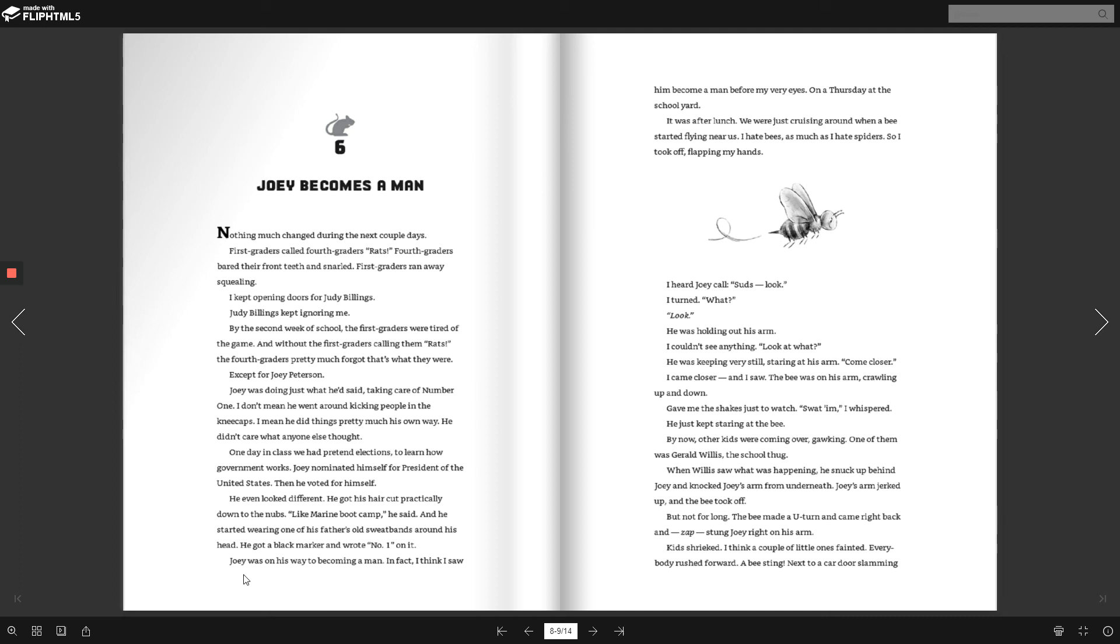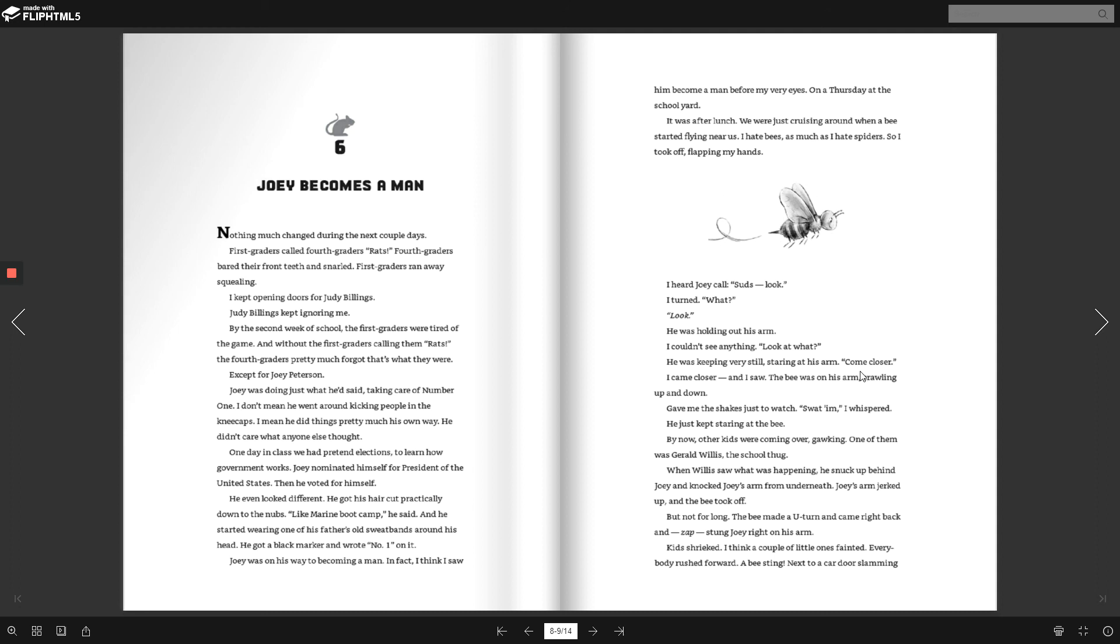In fact, I think I saw him become a man right before my very eyes. On a Thursday in the schoolyard. It was after lunch. We were just cruising around when a bee started flying near us. I hate bees as much as I hate spiders. So I took off, flapping my hands. I heard Joey call. Zuds, look. I turned around. What? Look. He was holding out his arm. I couldn't see anything. Look at what. He was keeping very still, staring at his arm. Come closer. I came closer, and I saw. The bee was on his arm, crawling up and down. Give me the shakes just to watch. Swat him, I whispered.